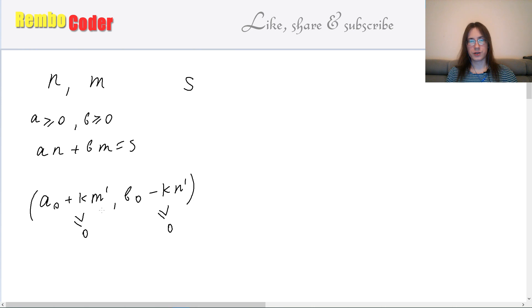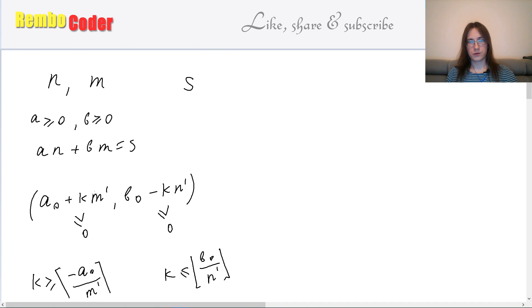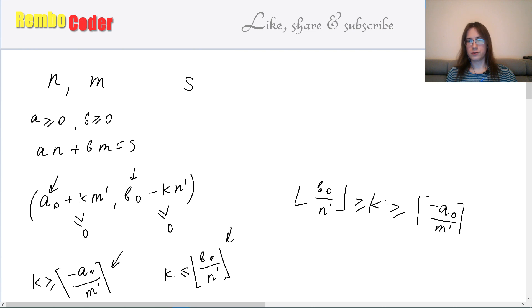Let's rewrite those non-negativity inequalities in terms of k. The first gives the constraint that k is at least −a0/m', and the second means k is at most b0/n'. Since k must be an integer, we round up the lower limit and round down the upper limit. The idea is to find solution a0, b0, then check that the rounded-up lower limit is no larger than the rounded-down upper limit. If it is satisfied, we take k equal to the lower limit and insert it into the formula.